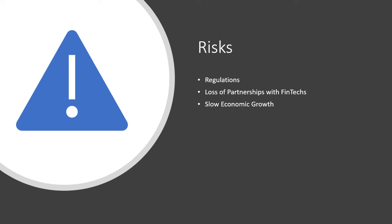A second risk involved with First Internet Bancorp is their ability to lose partnerships with fintechs. Fintech partnerships and investments are a strong driver for First Internet Bancorp, and a loss of these relationships or failure to create new partnerships could negatively impact the future growth for the company.